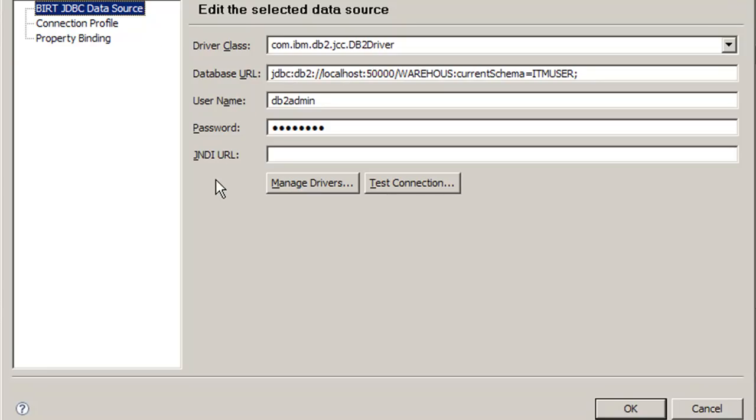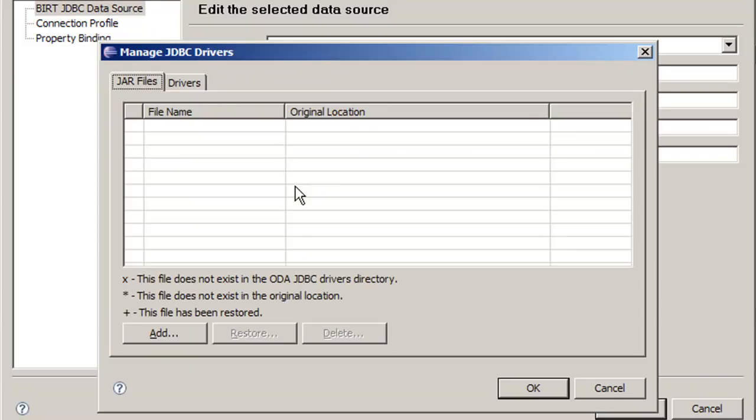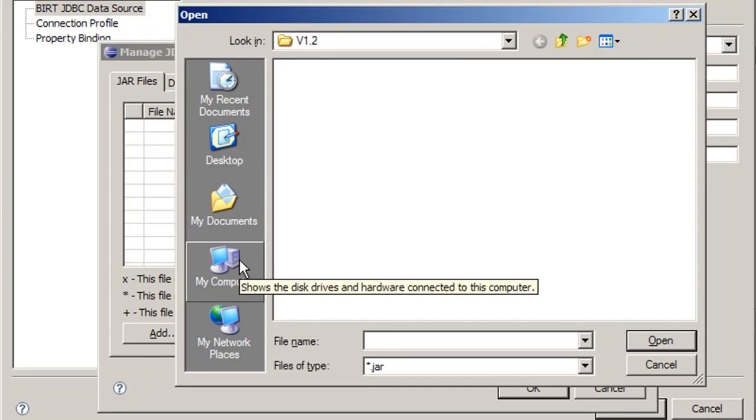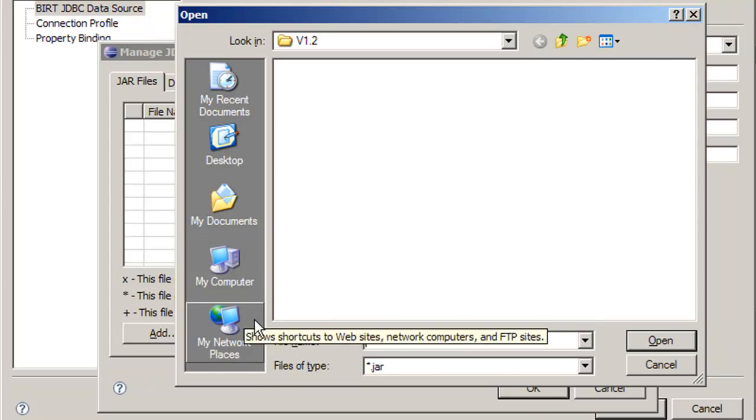These settings by default will not be necessarily correct, which we're going to need to change. The first thing we need to change is select the correct driver class. And how we do that is by importing our JDBC driver files, or jar files. We do this by selecting the manage drivers button. And here we select add, and we go to the directory from which our jar files are located. How do we find which jar files we need?